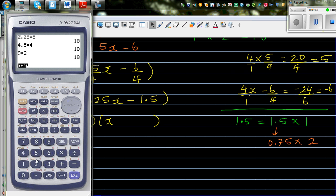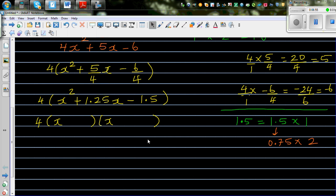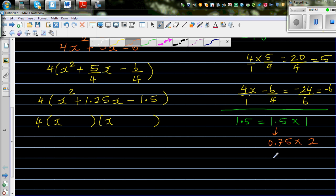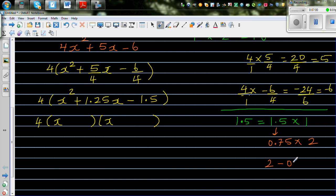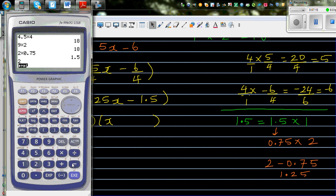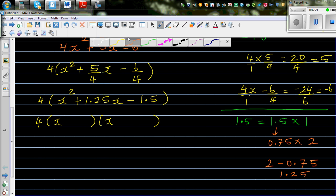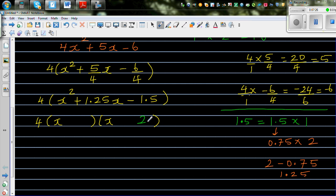Let me show that on the calculator: 2 times 0.75 gives 1.5. And 2 take away 0.75 gives 1.25 — exactly what we need. So 2 minus 0.75, which is 2 minus 3/4, equals 1 and a quarter. Let me verify: 2 minus 0.75 is 1.25. So I'm going to use the numbers 2 and 0.75.